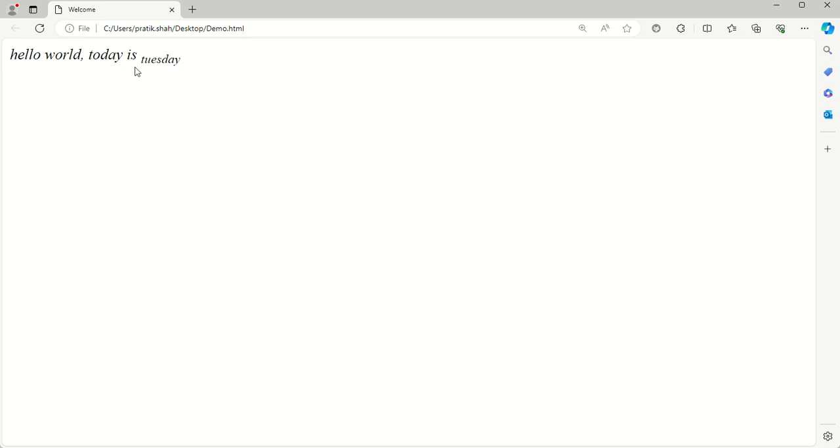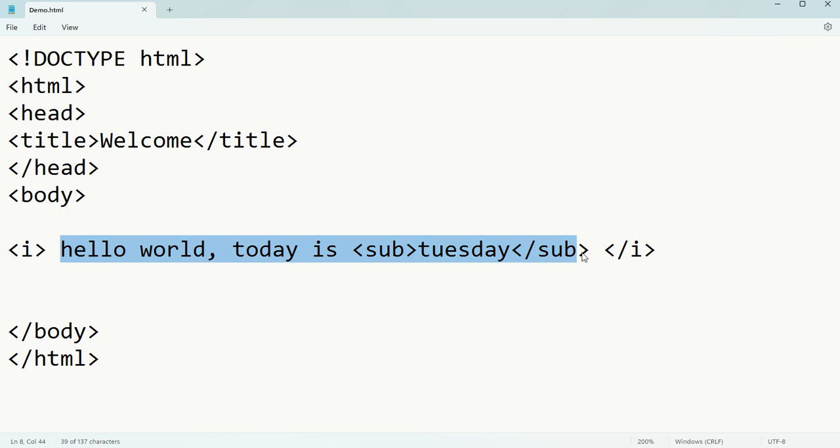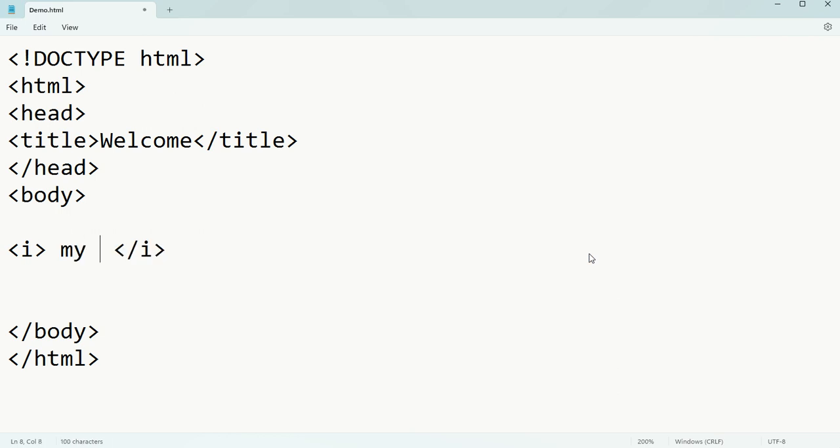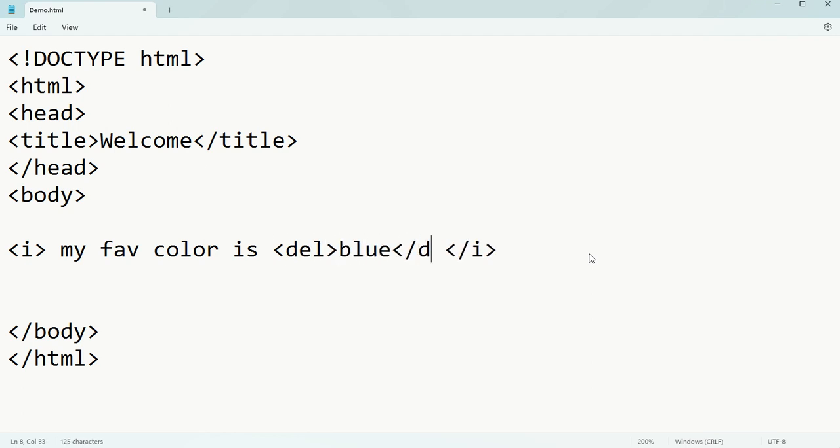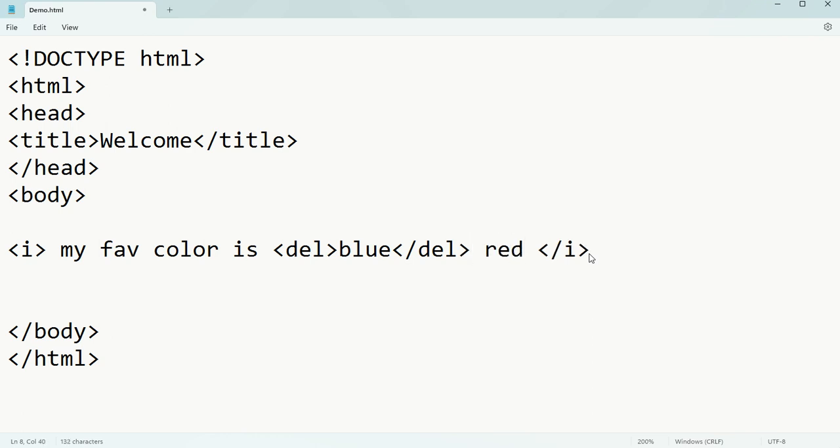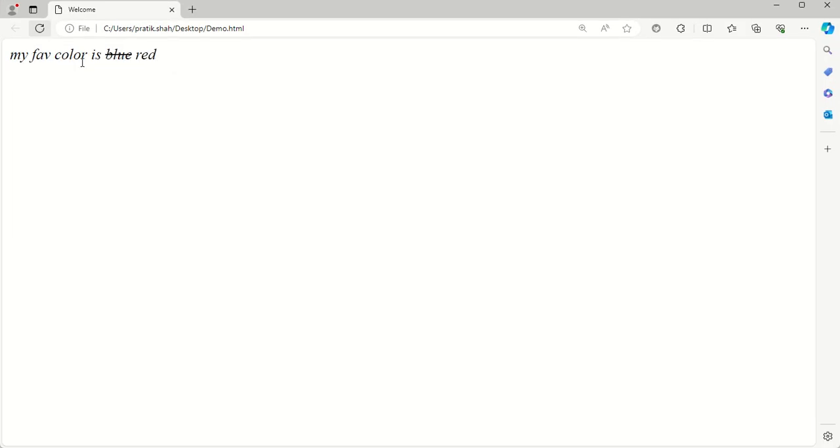That is superscript and subscript. Now suppose you want to delete something and insert something. For example, 'my favorite color is blue' - suppose you want to delete blue using the delete tag. Ctrl+S and we'll check the output. See, we are deleting blue.